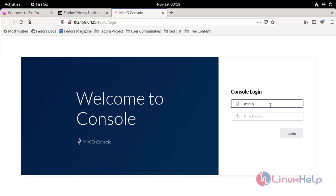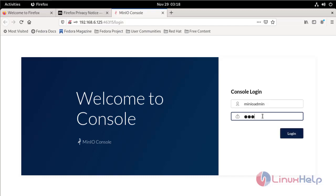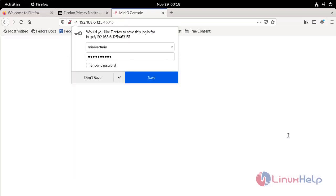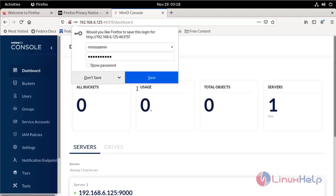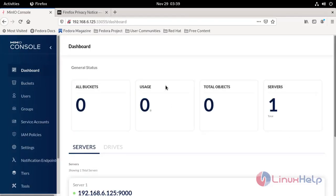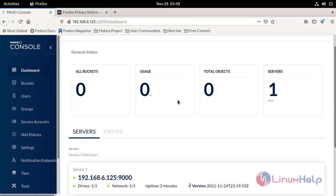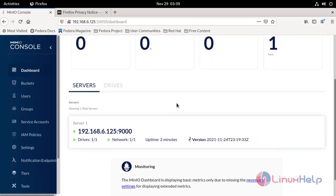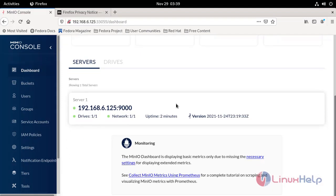Minioadmin. And then enter password. Now login. See here, our Minio page is successfully opened.